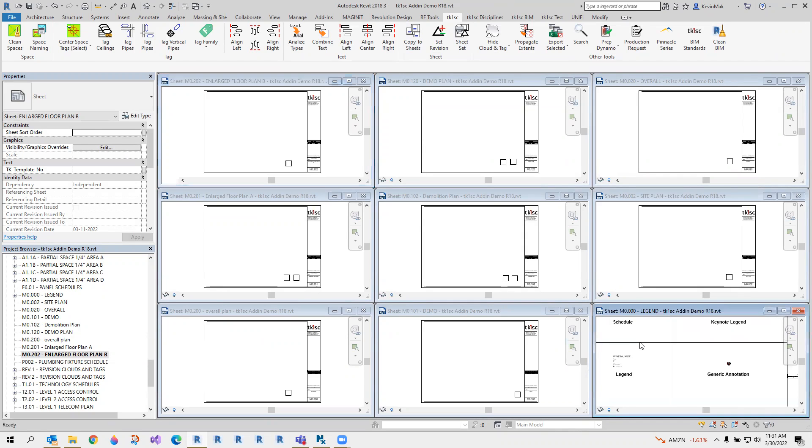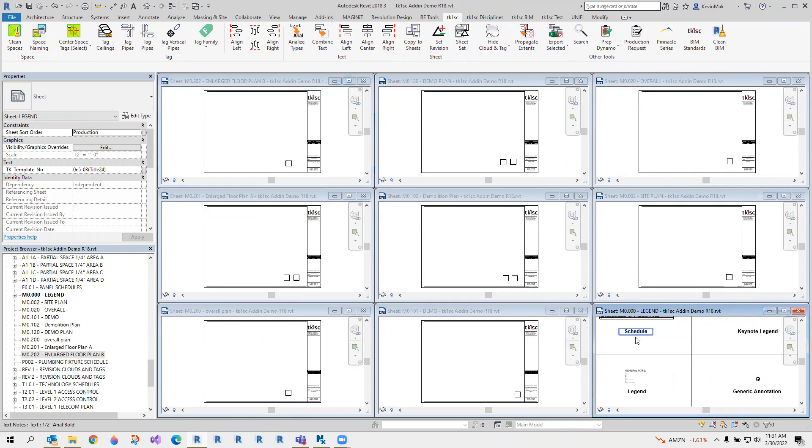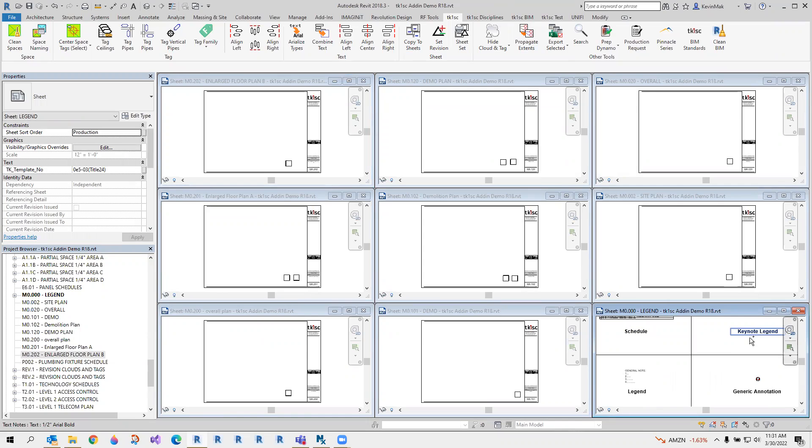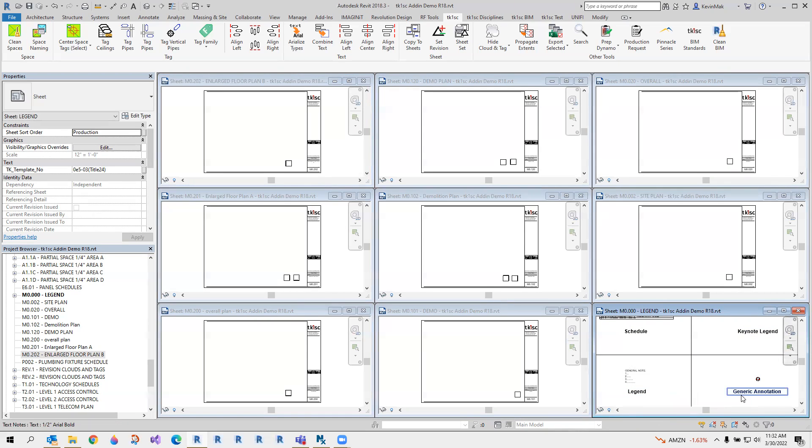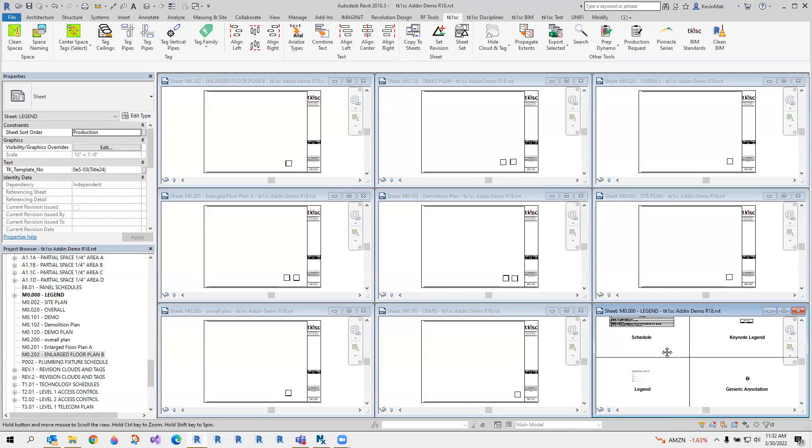They are schedule - sorry they're a little tiny right there, but these are schedules. If you want to copy a schedule from one sheet to another, keynote legend, legend, or generic annotation. It can copy those four kinds of elements from one sheet to another.